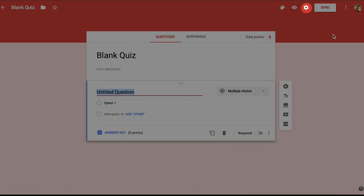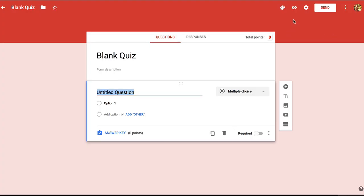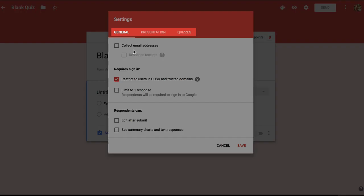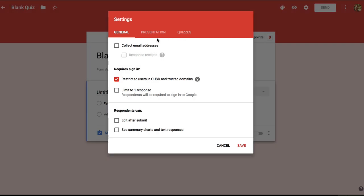This gear icon lets you choose the settings for your quiz and these are really important so let's work on the settings right now. We've got three tabs for the settings: general, presentation, and quizzes, and we're starting out with general. The first option is whether to collect email addresses and you have to check this if you want to view your students' quiz answers. When students are signed into Google the quiz will just automatically collect their Google usernames so that you can identify each student. I'm going to restrict this quiz to students in my district.